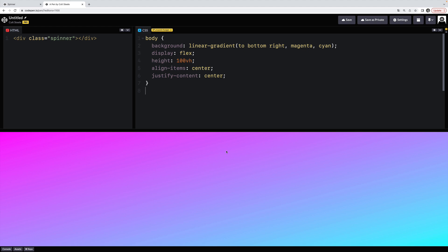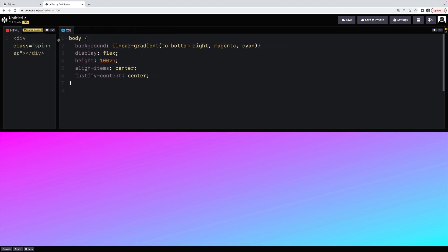I've got a code pen. It has a background, a linear gradient, magenta to cyan, just to make it look slightly nicer. And then I have my div with a class of spinner. That's what we're going to turn into our spinner.